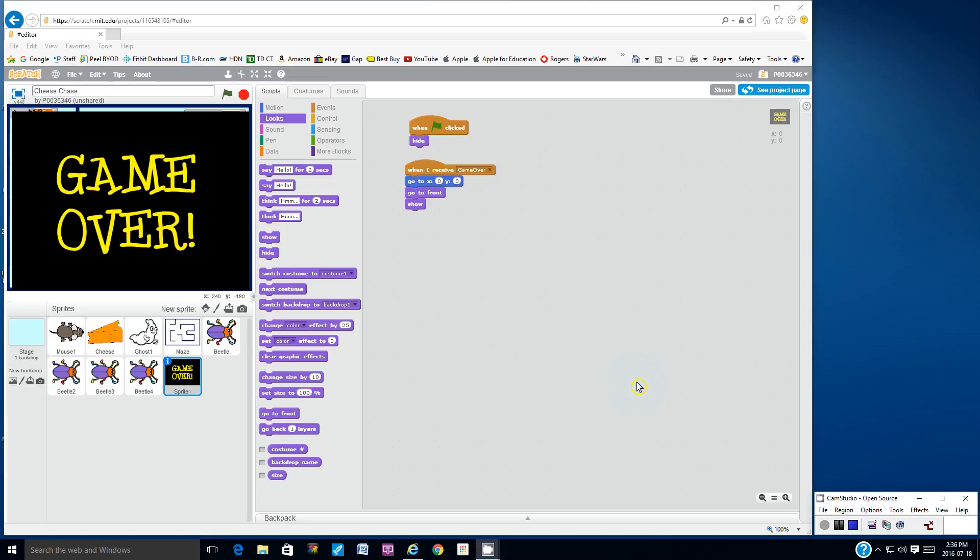For example, you can add sounds. You can add sounds for when the ghost appears or when the game ends or when you get a high score. So think about sounds.